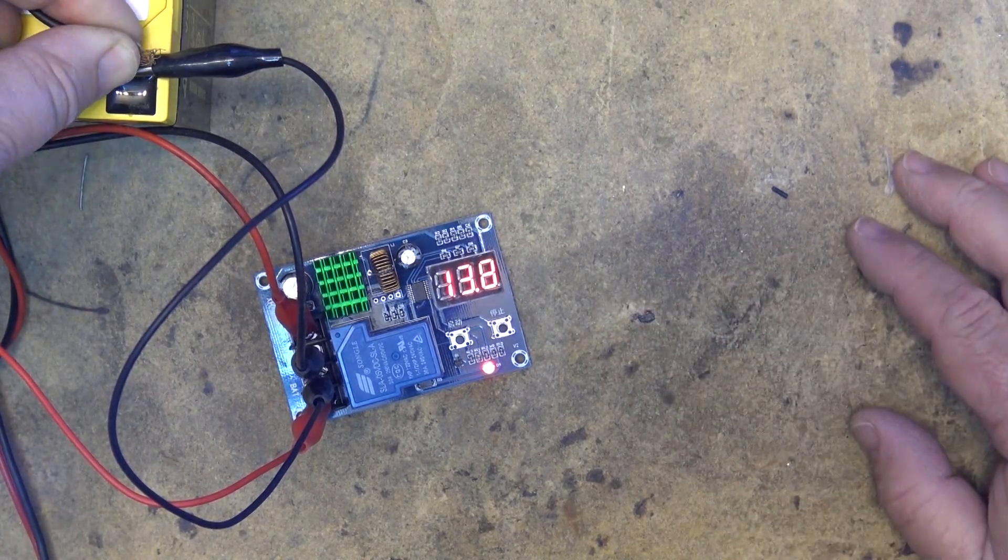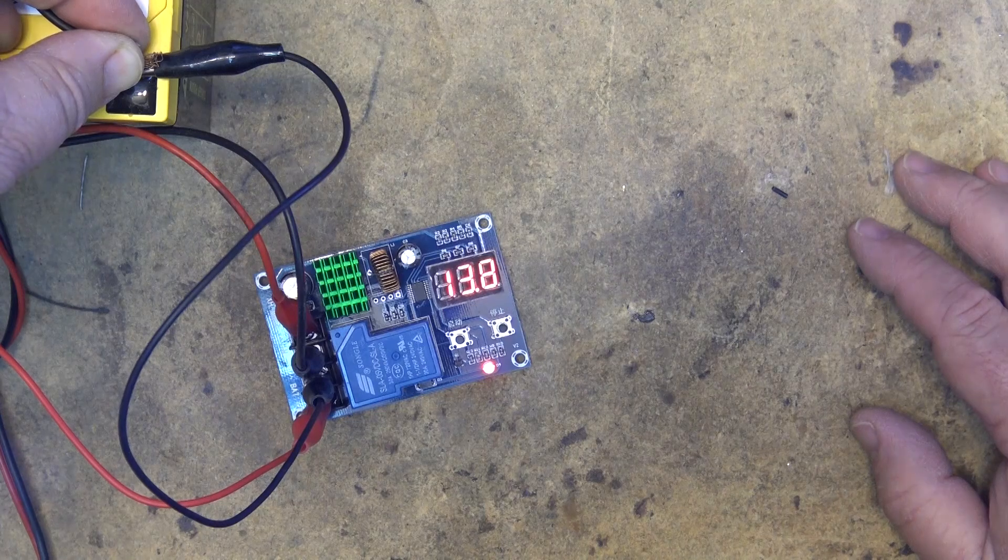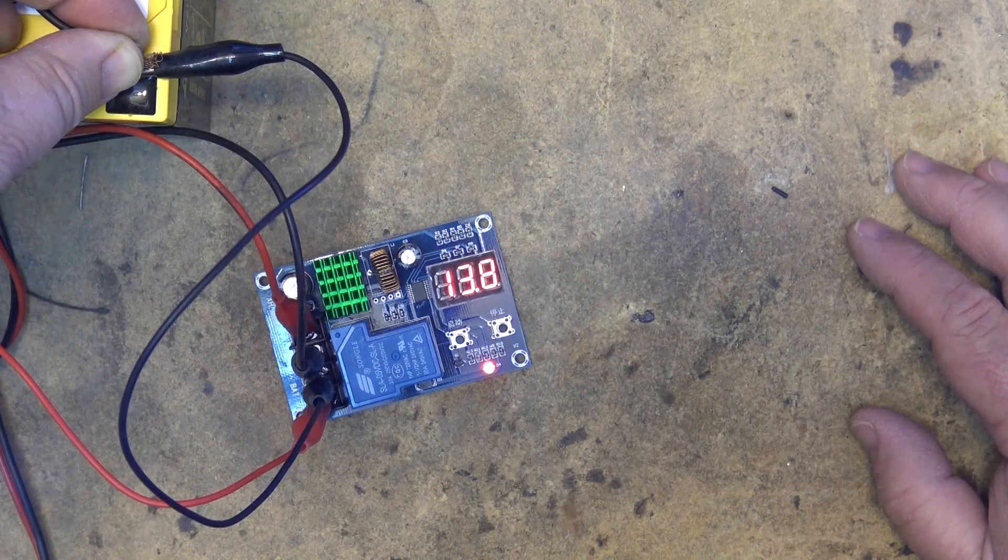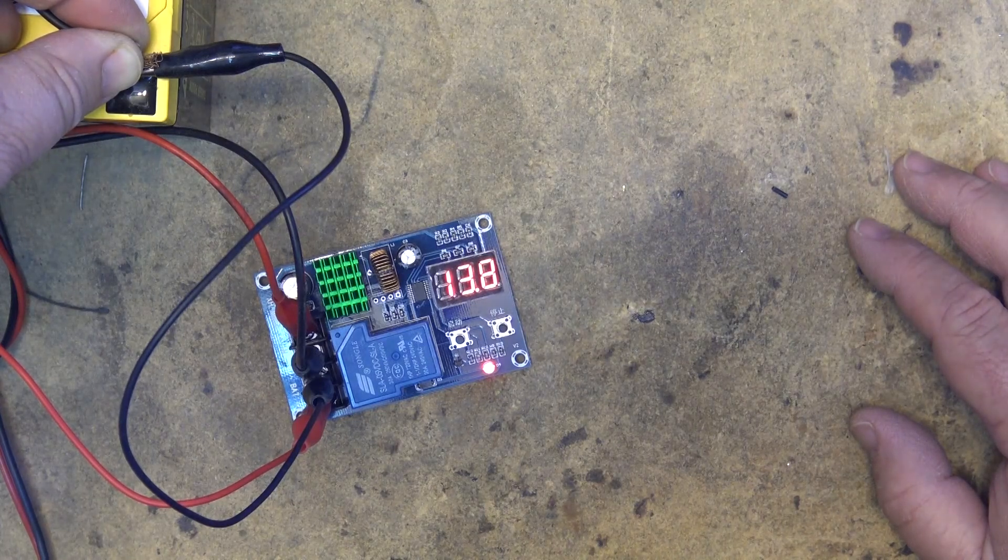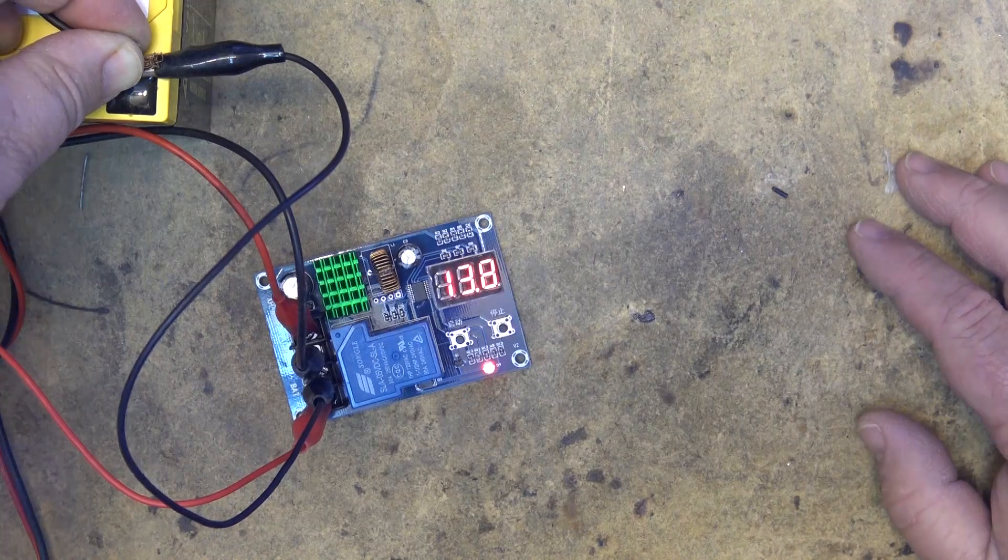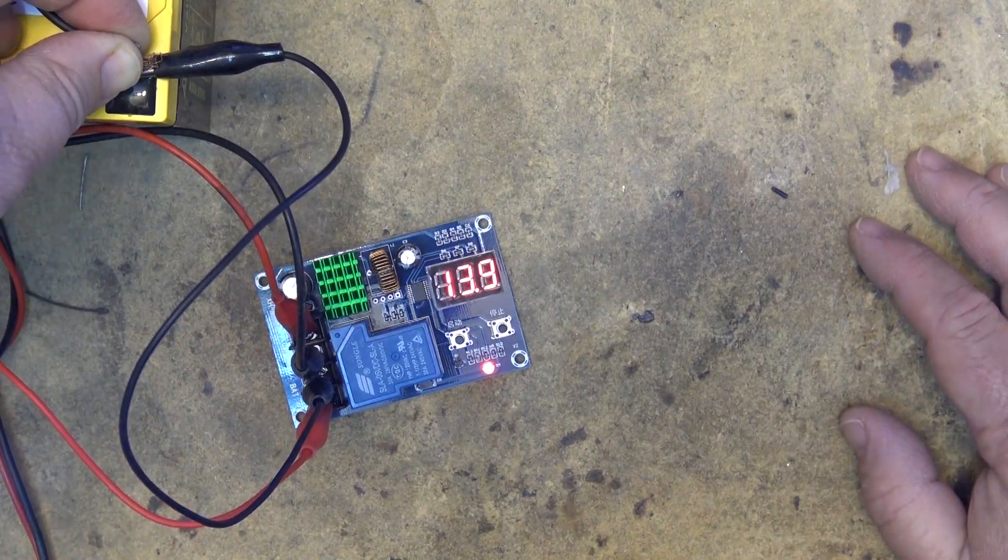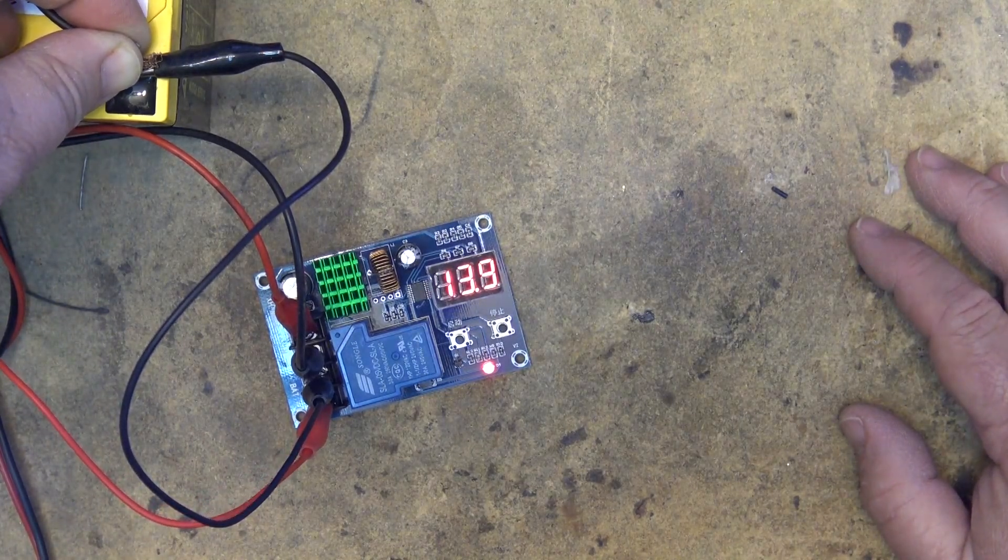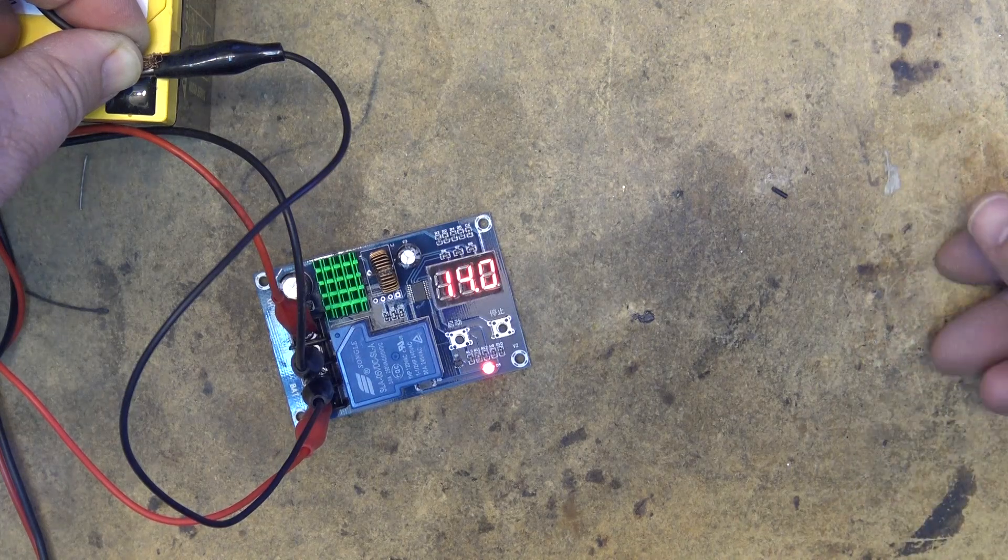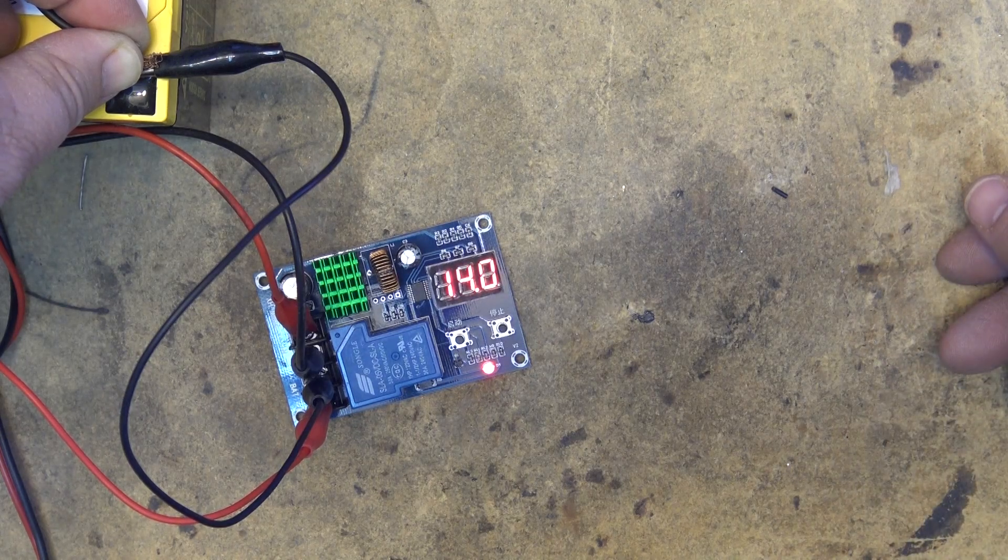Perfect use for this device, and what I am going to use this one for personally, is to maintain the charge on my Harley over the winter. That way I can leave the charger connected to it, and when the battery voltage drops down below maybe 11.5 volts, it will turn on the charger, charge it up to 13.8 volts, and then shut off.